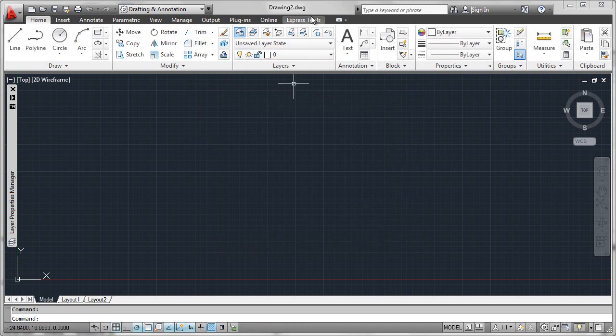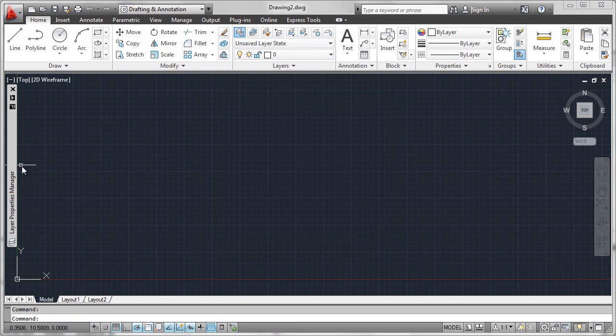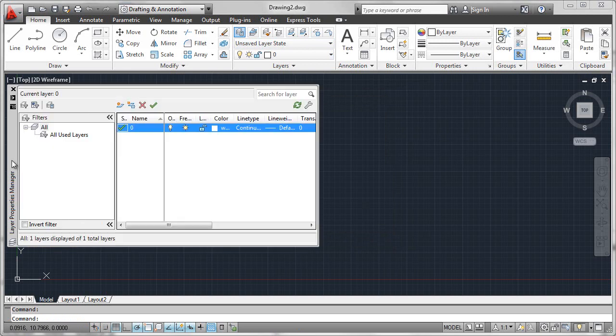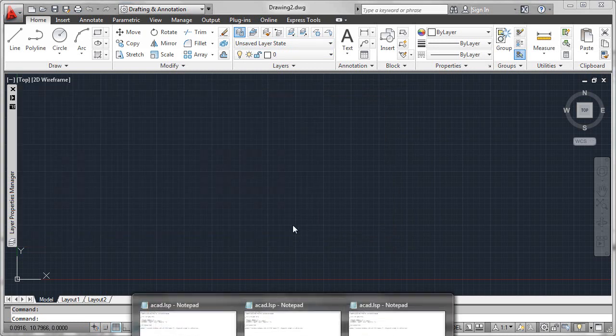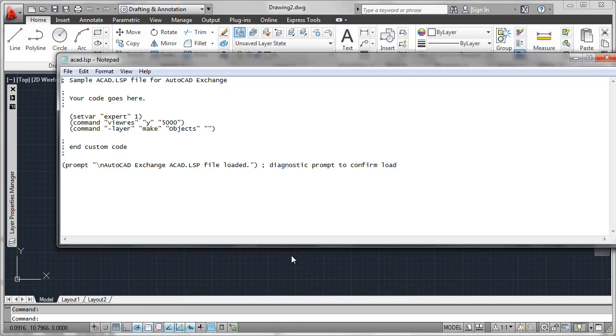So we're now in drawing2, and we'll go over here and check the layer properties manager, and we'll see that the layer objects has not been created. But we saw in our ACAD.LSP file earlier that we would have expected that to be created, but it's not, because ACAD.LSP is only loaded into the first drawing session, not every subsequent drawing session.